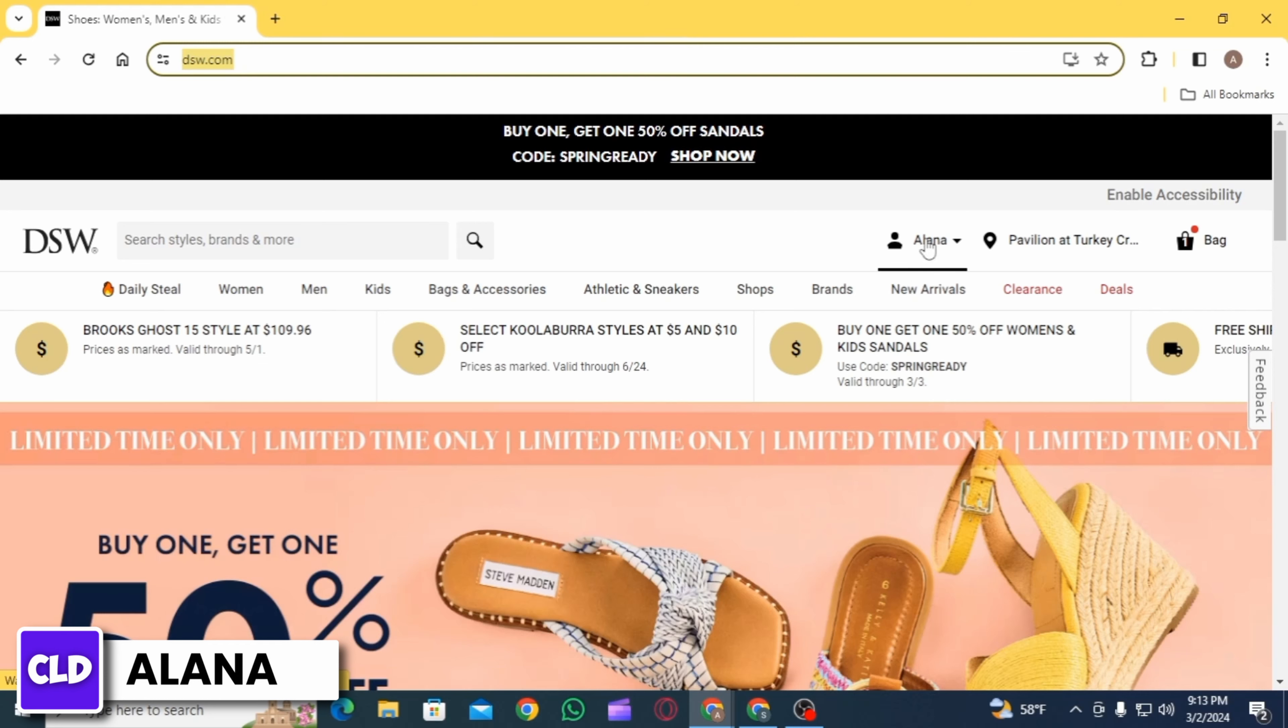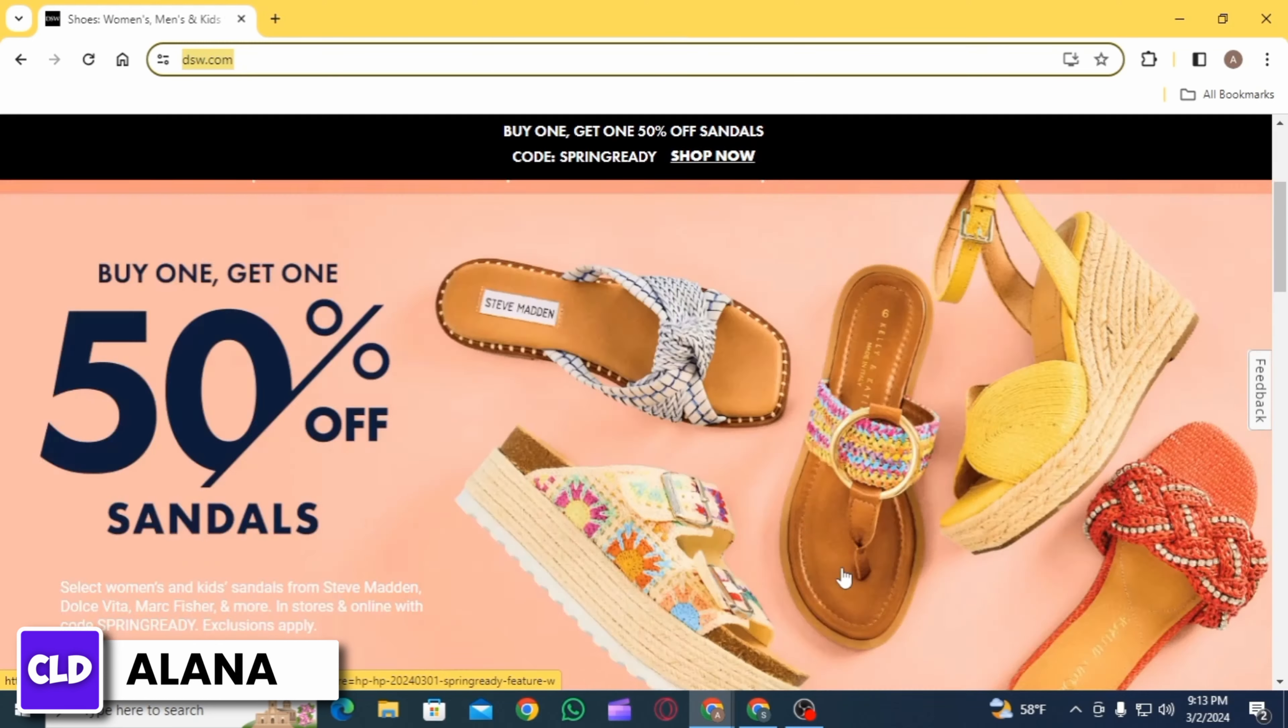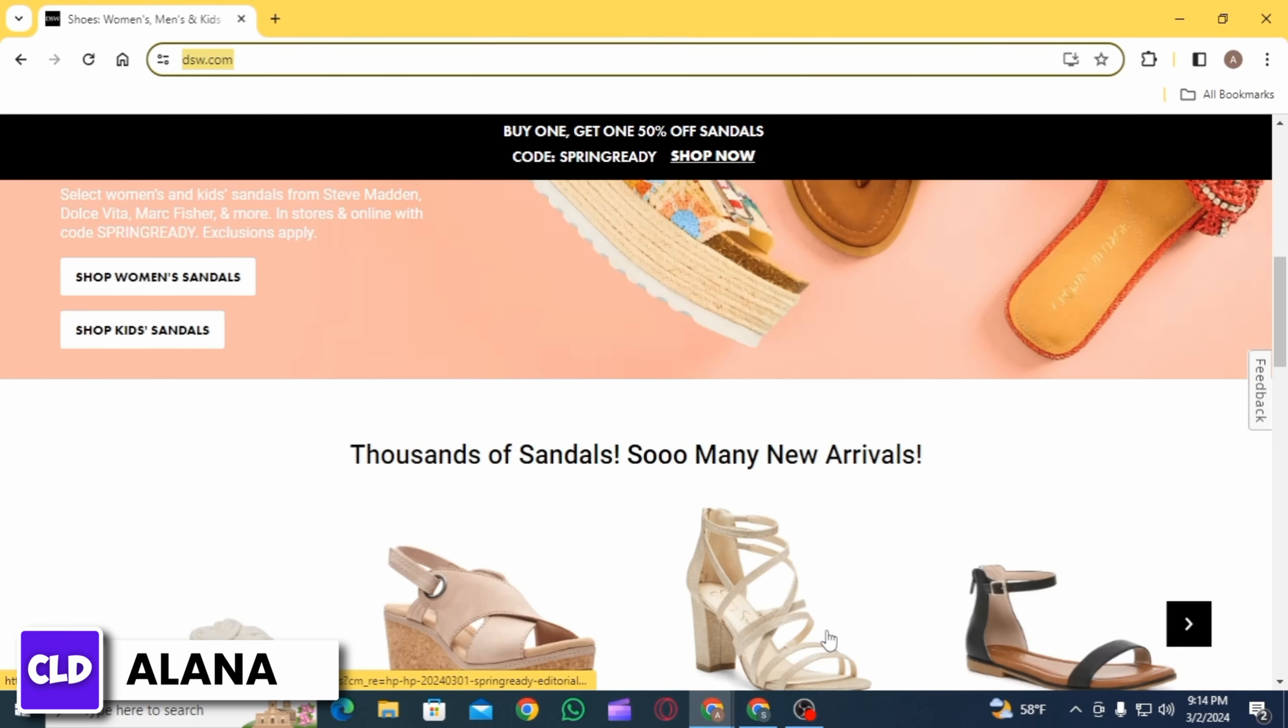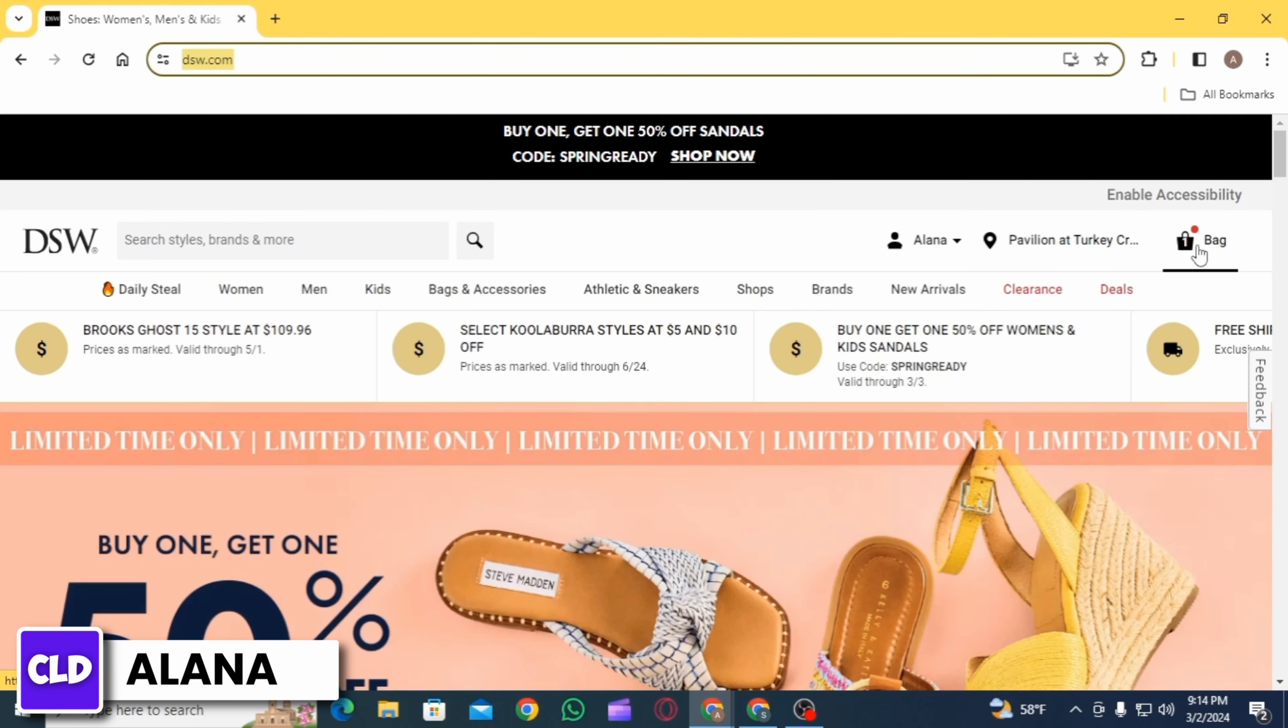Then you want to sign into your account. Once you have been signed in, you simply want to explore the website and then add the items that you want to purchase in your bag.